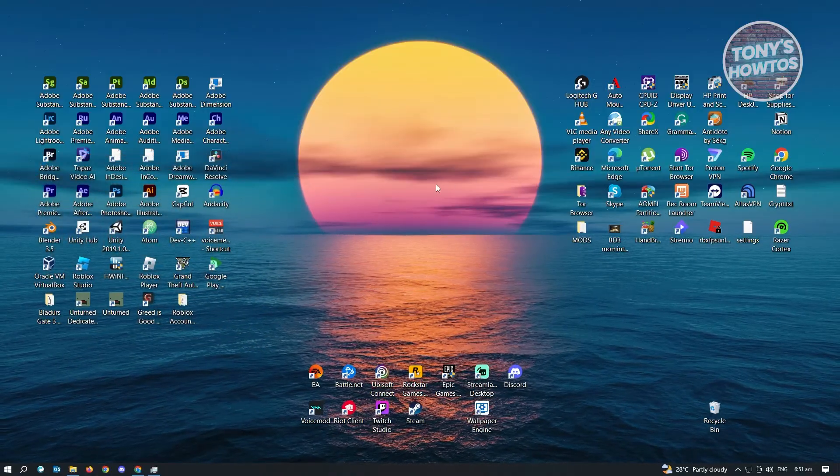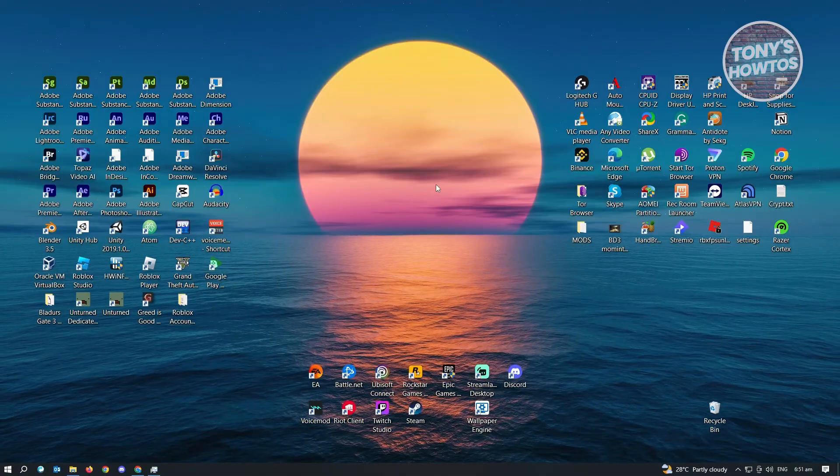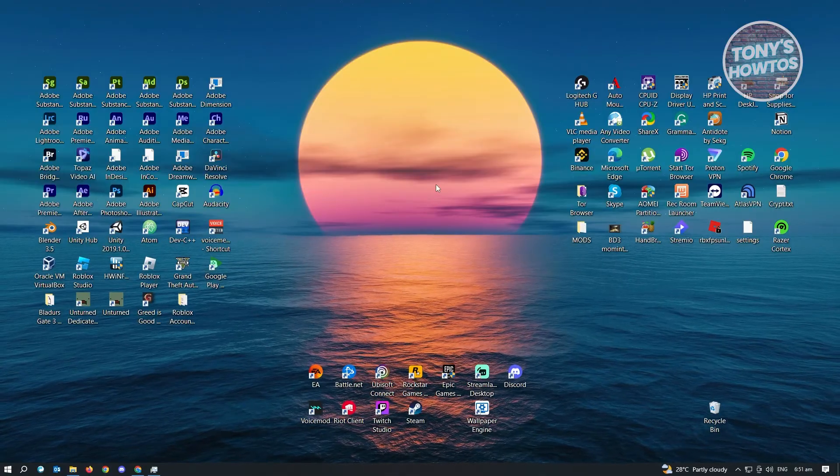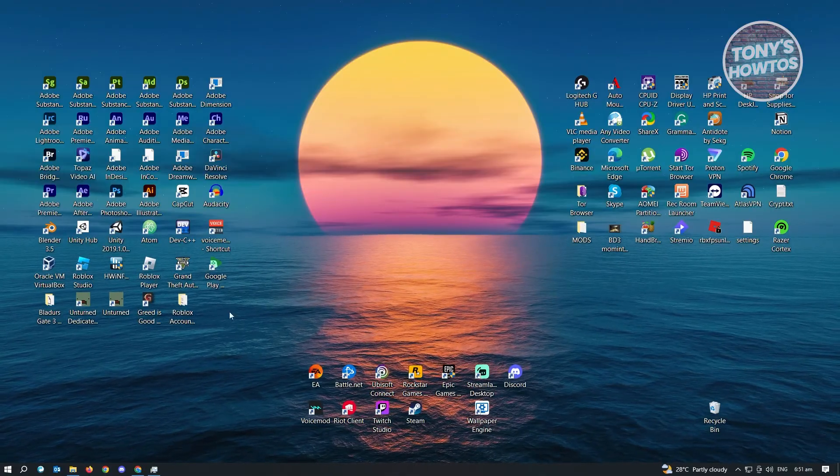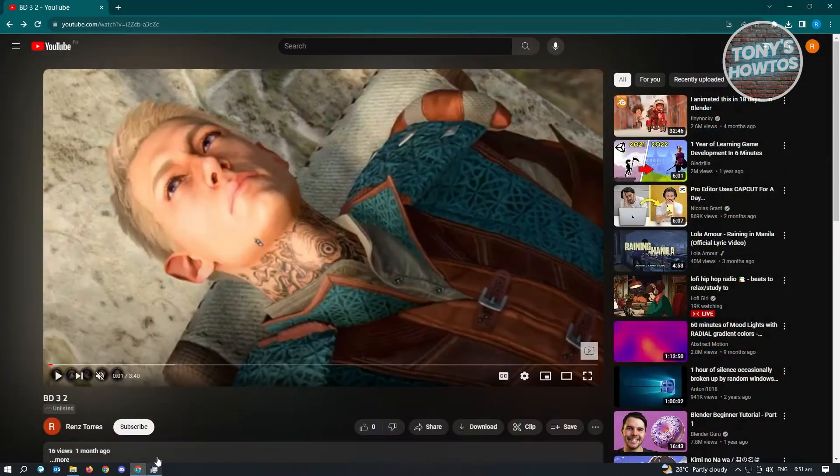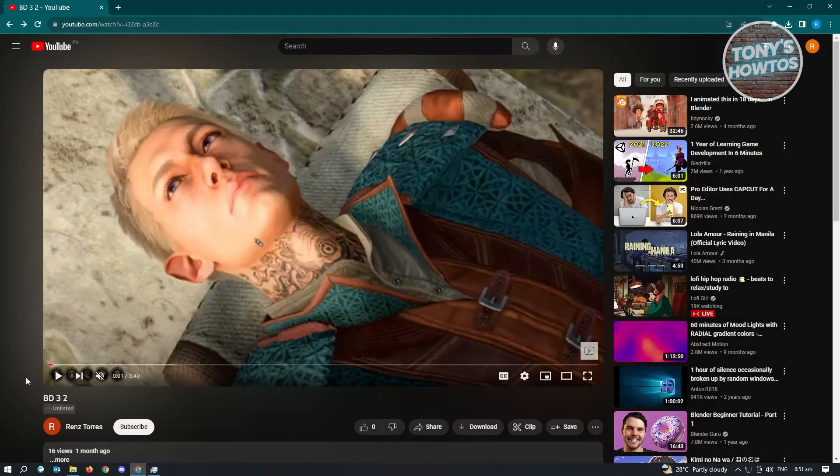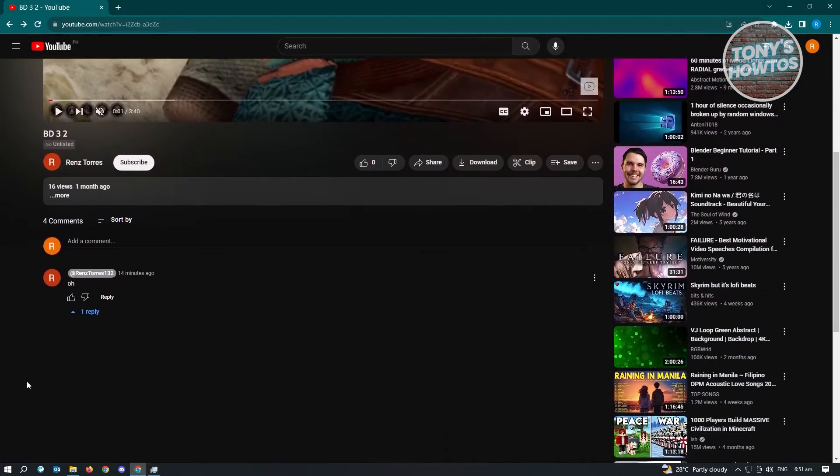First thing we want to do is look for a video that we want to comment on. Let's go ahead and open up a browser and go to a video. In this case, we have this video here and we have this comment that we want to reply to.